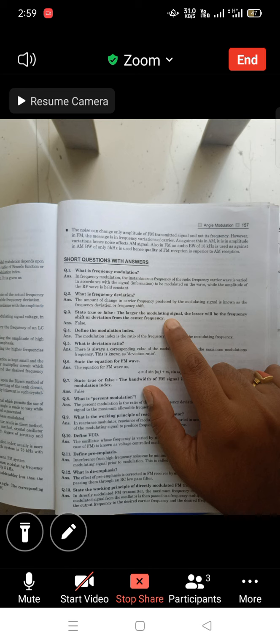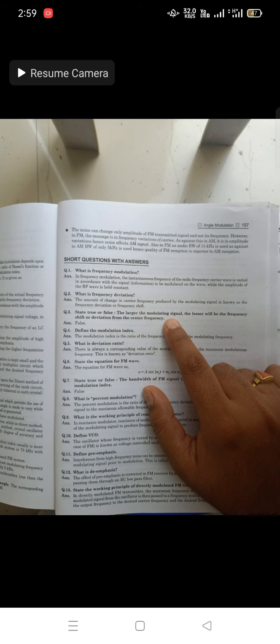Define the modulation index. The modulation index is the ratio of frequency deviation to the modulating frequency — that is, Δf divided by fm, where fm is the frequency of the modulating signal.